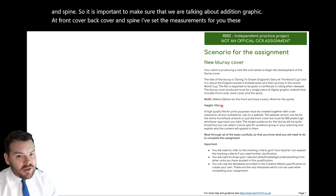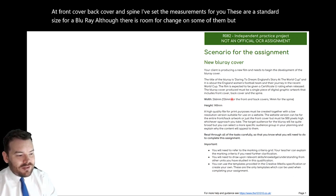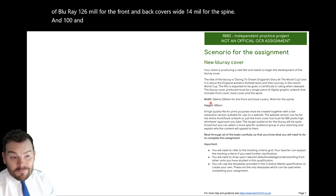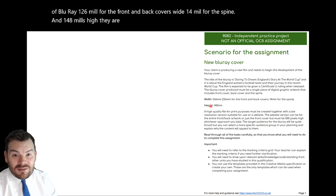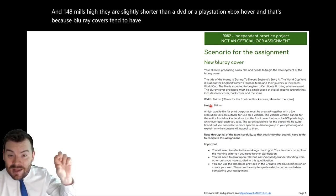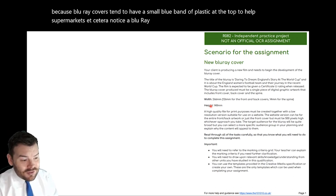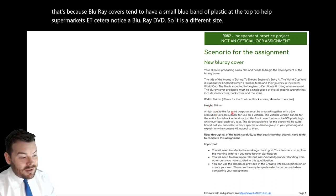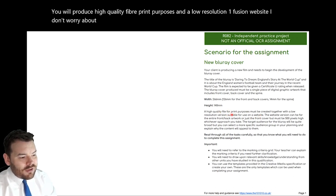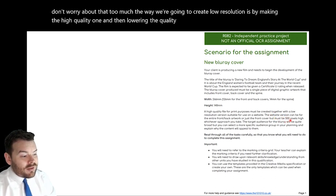I've set the measurements for you. These are a standard size for a Blu-ray — roughly speaking, a Blu-ray is 126mm for the front and back covers wide, 14mm for the spine, and 148mm high. They're slightly shorter than a DVD or a PlayStation/Xbox cover because Blu-ray covers tend to have a small blue band of plastic at the top to help supermarkets know it's a Blu-ray and not a DVD. You will produce a high-quality file for print purposes and a low-resolution one for use on the website — we'll create the high-quality one first and then lower the quality and size.